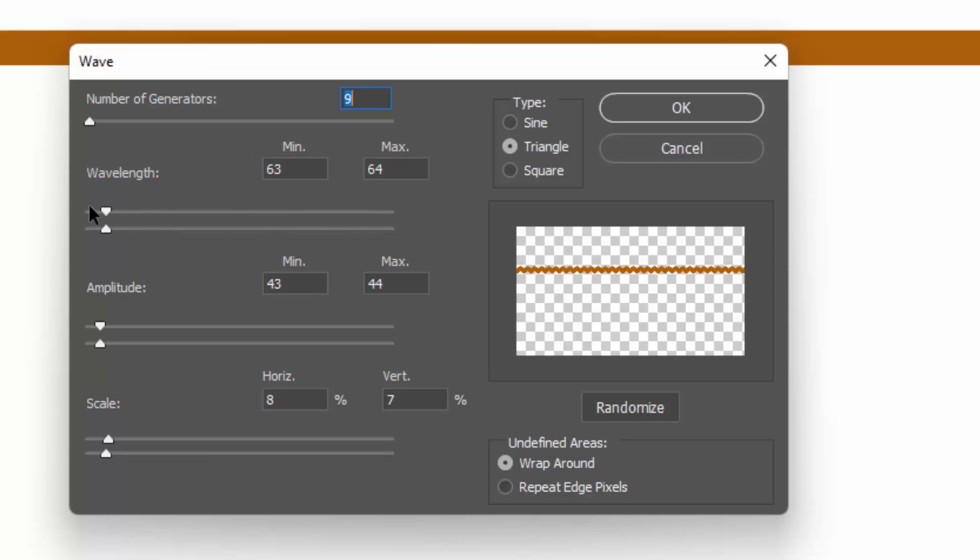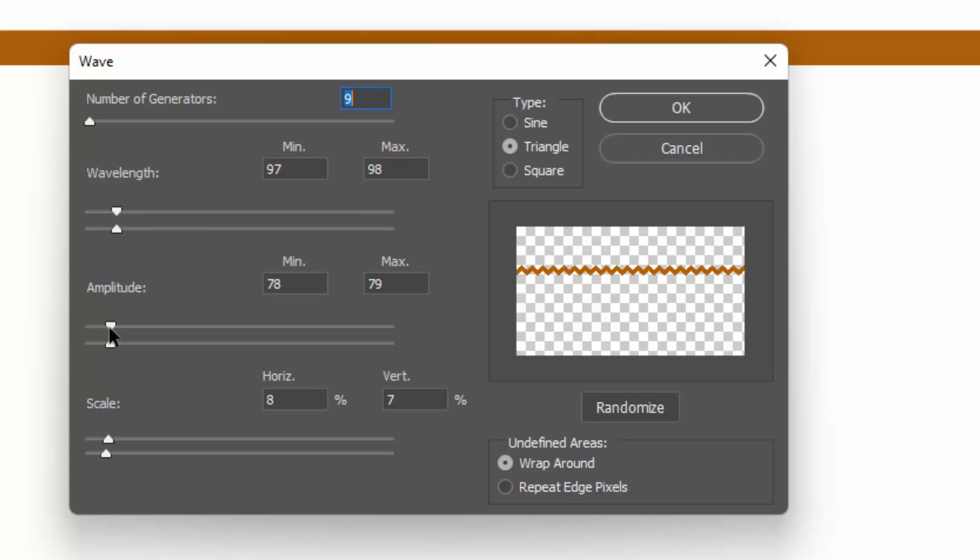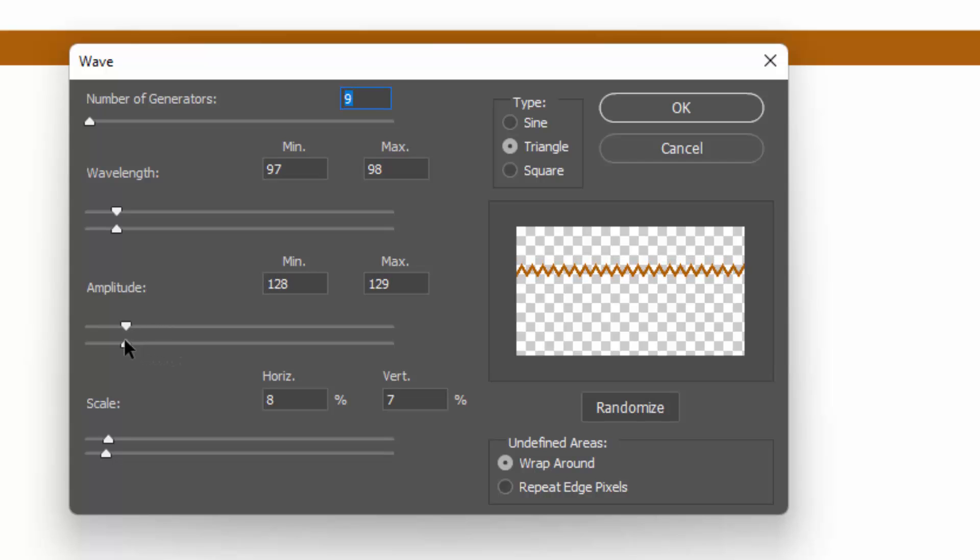Obviously the minimums can't be any larger than the maximum, so when I'm dragging across on this wavelength, I'm taking minimum and maximum with me. Let's just drag back again because I think a smaller value is going to suit me better. Amplitude—the same thing. If you drag the minimum, you're going to take the maximum with you. You can see that starting to become a little bit pixelated and certainly much bigger than I would want, so I'm going to wind that back.